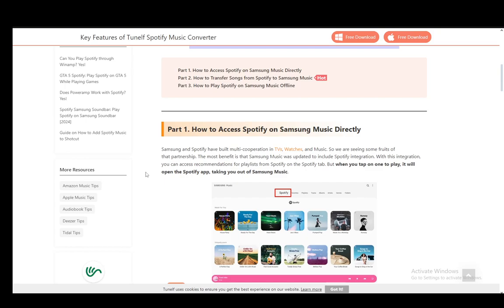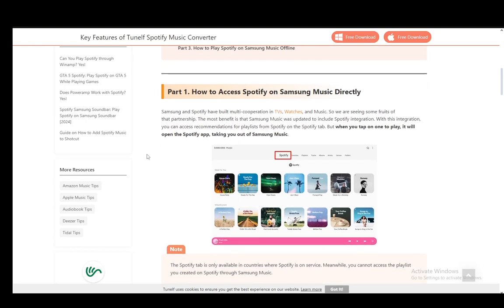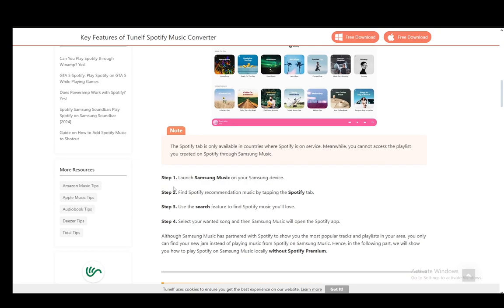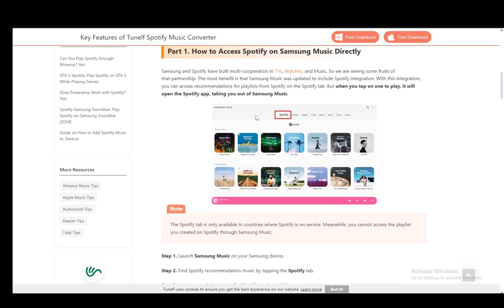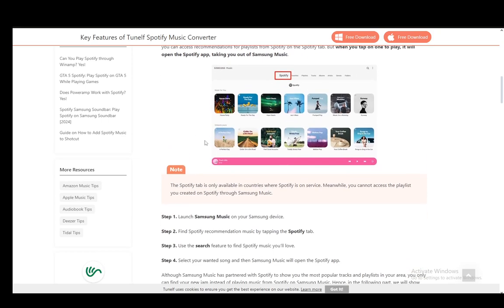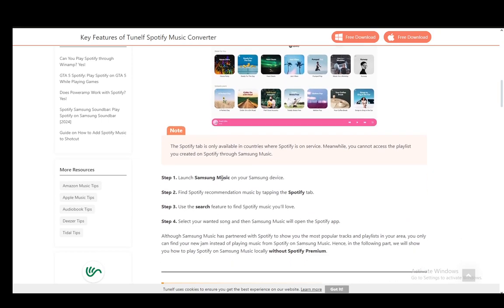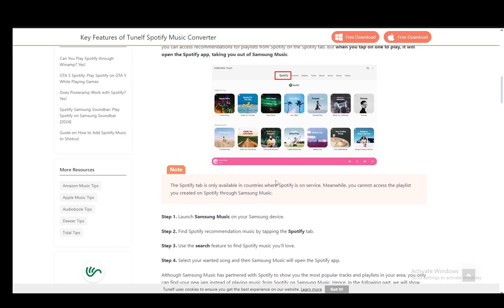All you have to do is go into Samsung Music itself and once you're there, scroll to the Spotify tab at the very top, go all the way to the left, and click on it. You can use the search feature to search for songs or browse through the recommendations on the page.